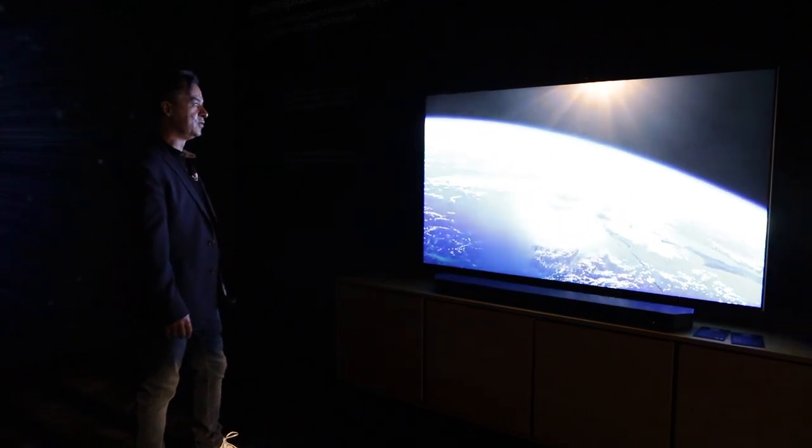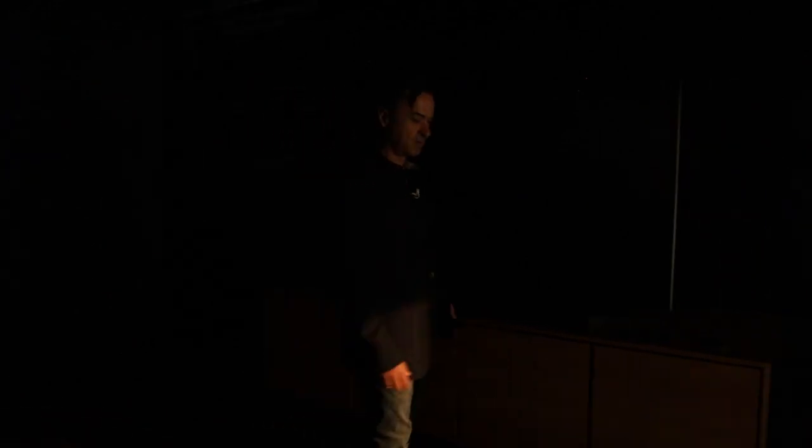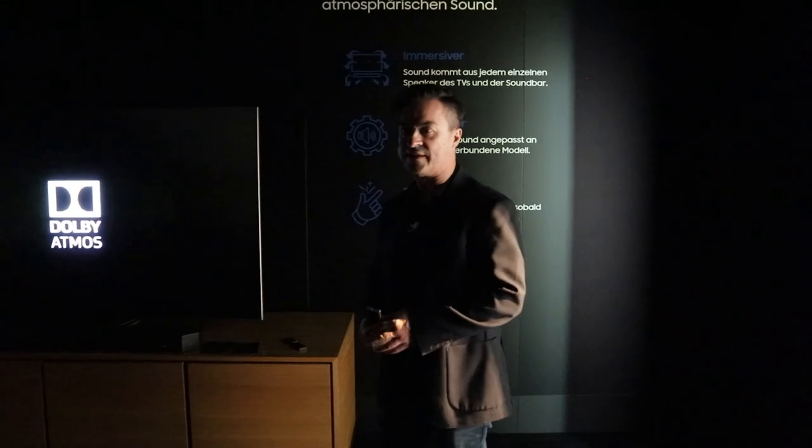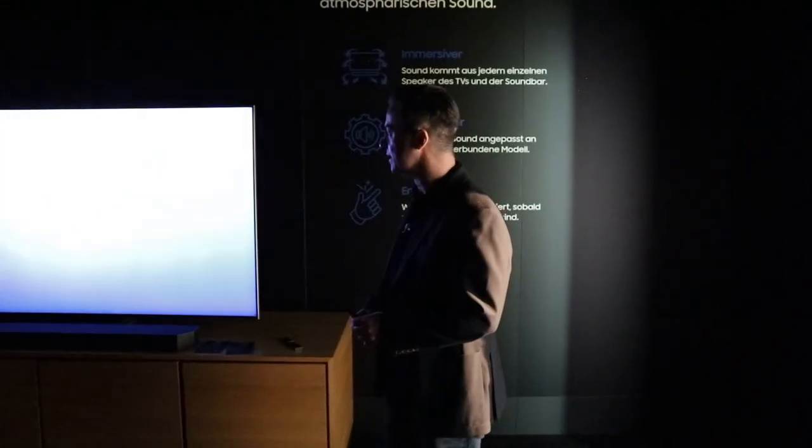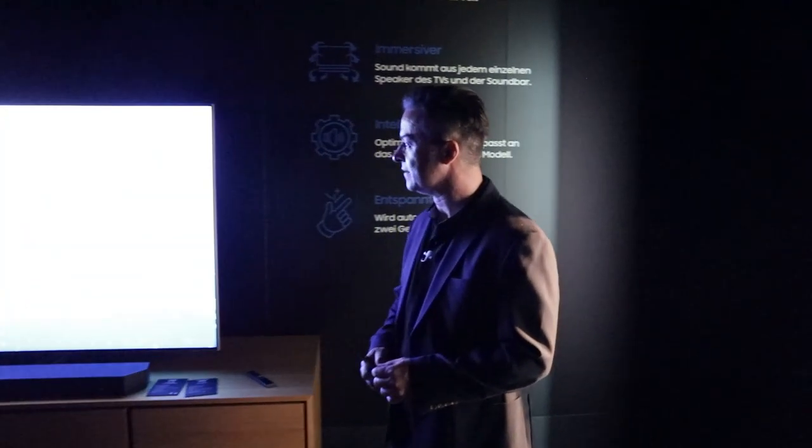Leute, das müsst ihr haben. Wenn ihr euch hier einen Samsung-Fernseher zulegt, dann sollte der Sound... This is Dolby Atmos.